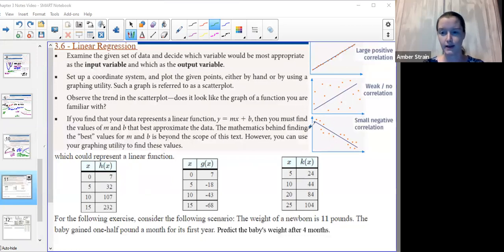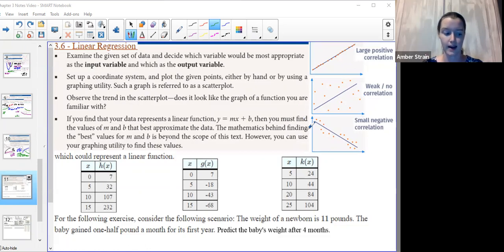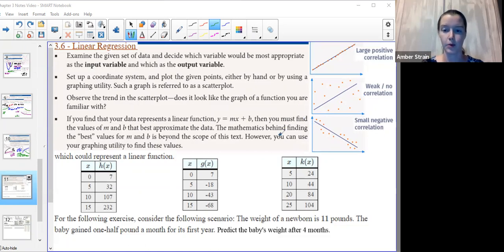We're just hitting the basics here. Be aware that in real life, you could have any shape — a parabola, a cubic, or exponential growth. The calculator can actually do all of those, but we'll just start with the easiest linear representation.